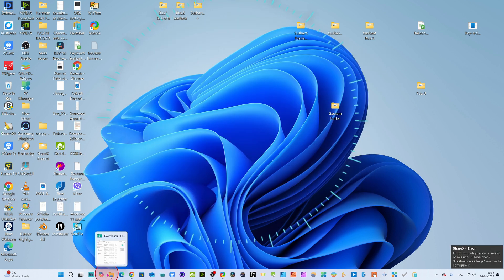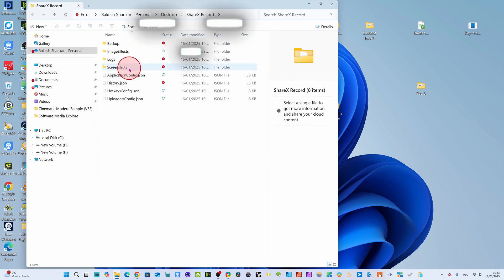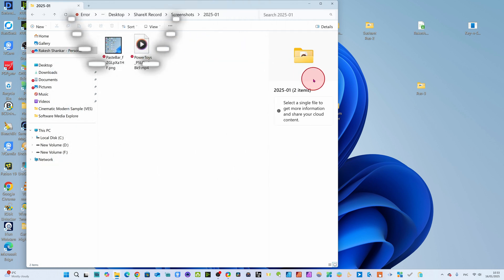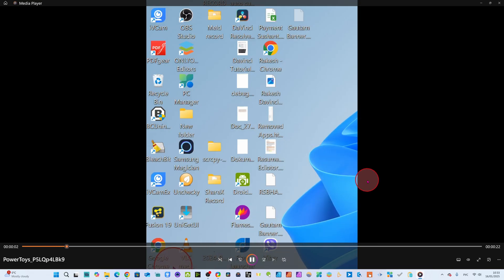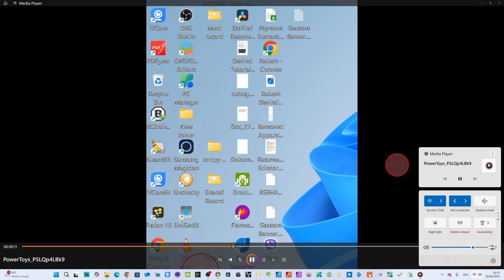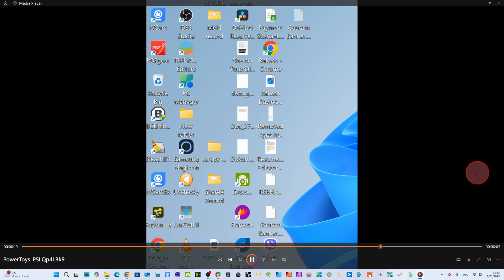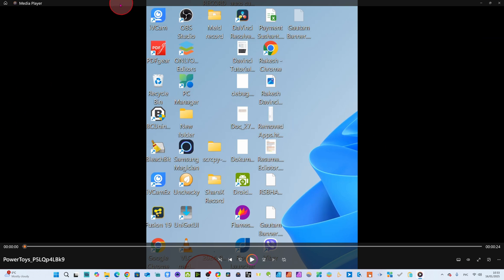Now we come to our file in the ShareX folder. I have assigned the path for ShareX, and we navigate to the screenshots folder — here dated the 10th of the 25th. You can see the screen recording file here. It shows the recording we just made in ShareX: our screen with Samsung Magician, PDF Gears, iVCam, Fusion, the pause and resume moments. In this way you can record your screen very nicely inside ShareX.